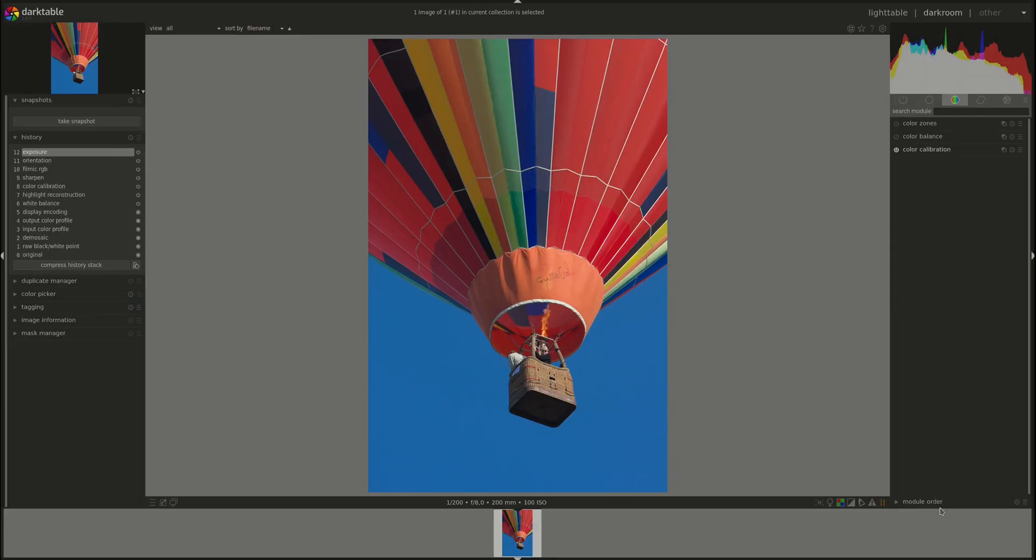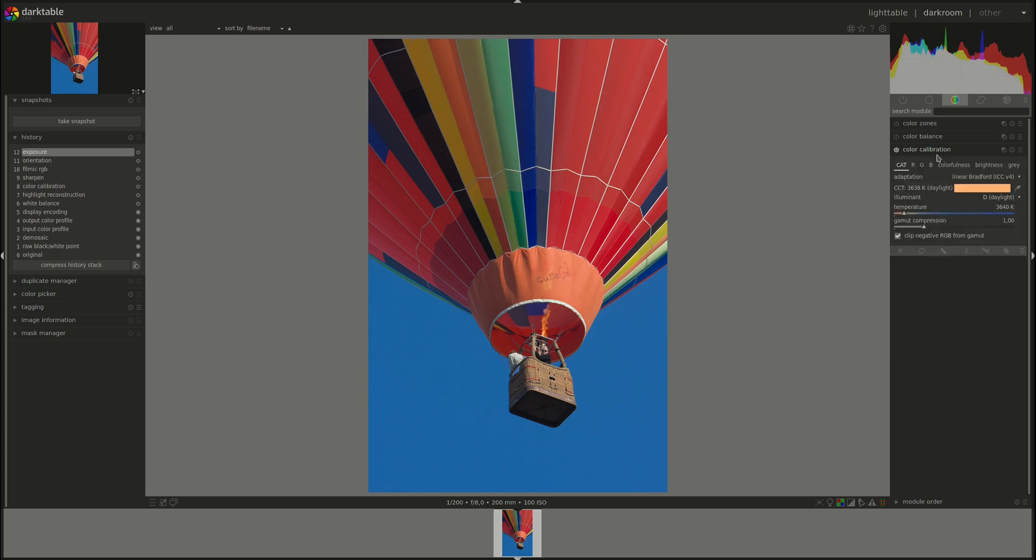Hello everyone and welcome to this edition of the darktable from A to Z series. My name is Hal and today we're going to continue our discussion of the color calibration module. In the previous video we looked at how to perform white balance corrections in the CAT tab.